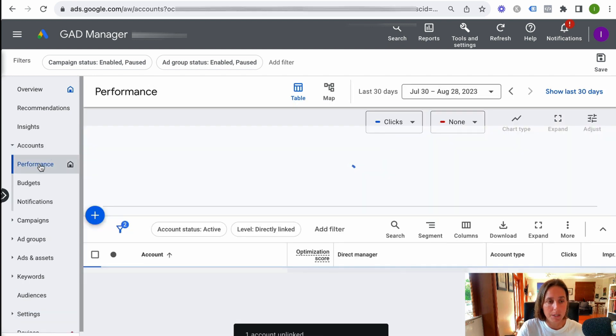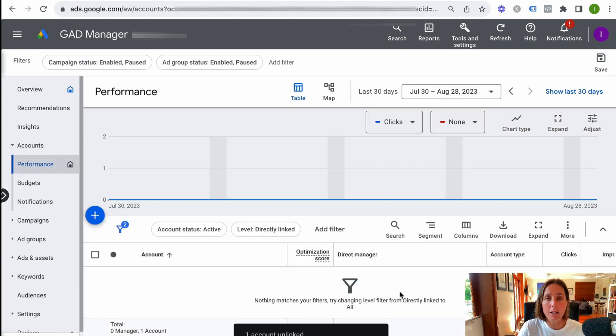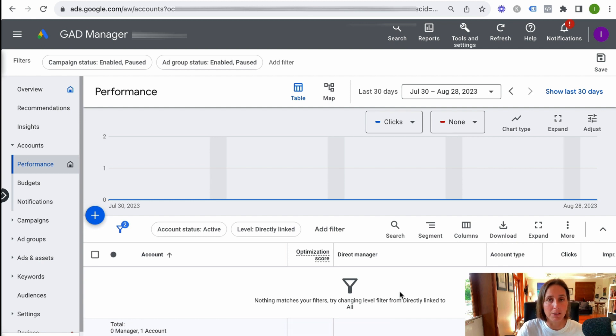Then we go back up to our top level. And as you can see here, I have no more linked accounts here. Obviously, there was only one.